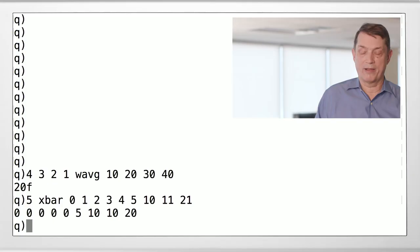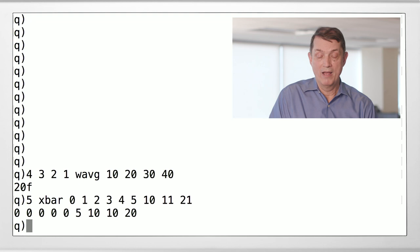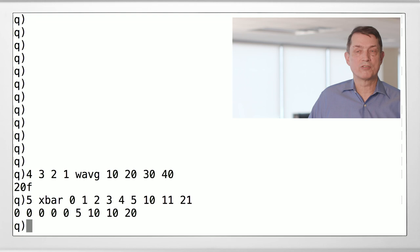X bar does just that. It maps 0, 1, 2, 3, 4 into 0, 5, 6, 7, 8, 9, and 7.5, for that matter, into 5, right, etc., etc., etc. So X bar is very useful for grouping if you want to group by intervals, right, especially if they're time intervals.